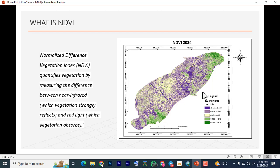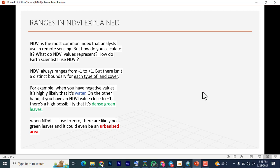NDVI is the most common index that analysts use in remote sensing. How do you calculate it? What do NDVI values represent? How do earth scientists use NDVI? NDVI always ranges from minus one to plus one, but there isn't a distinct boundary for each type of land cover. For example, when you have negative values after you've done the NDVI and you see a negative value close to minus one, it strongly suggests it is likely a water body.